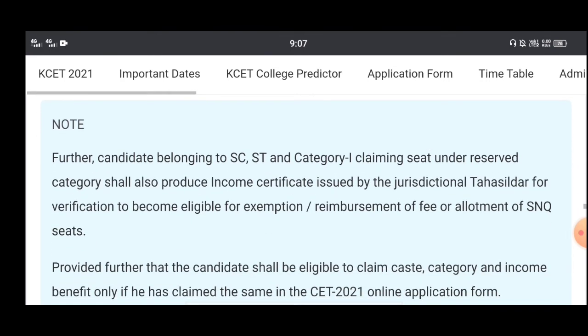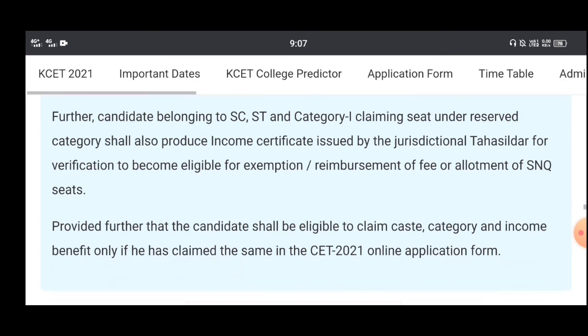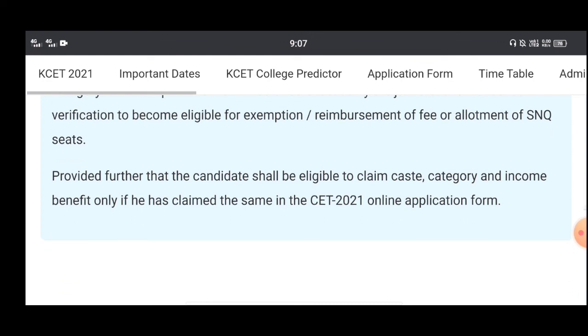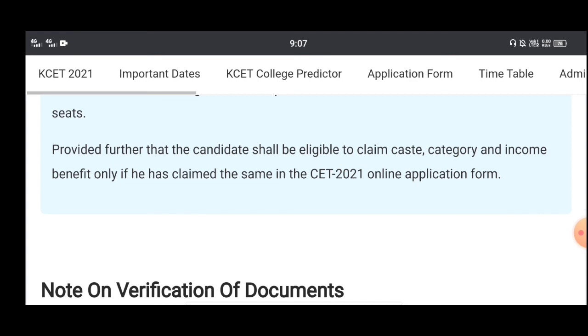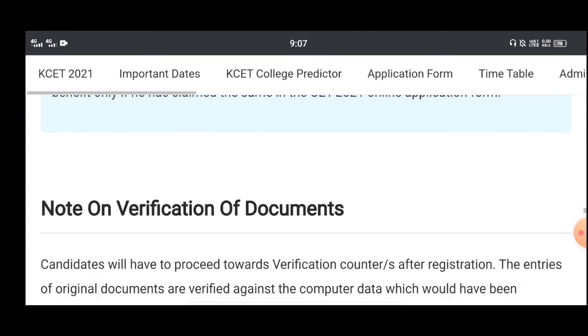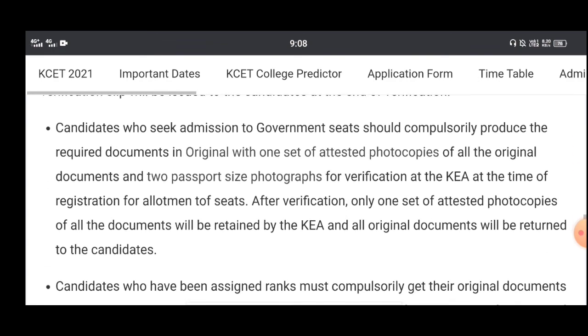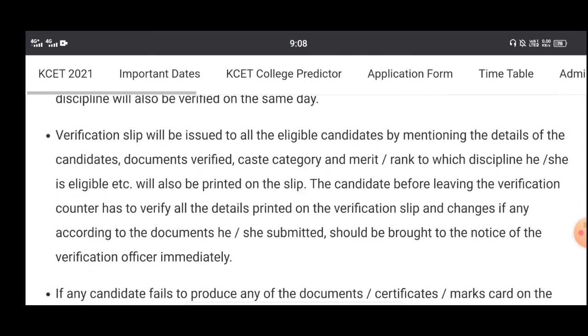If the information is not available to you, you can download the required information. You can download the documents and the information needed. If you are interested, please like and subscribe to our channel.